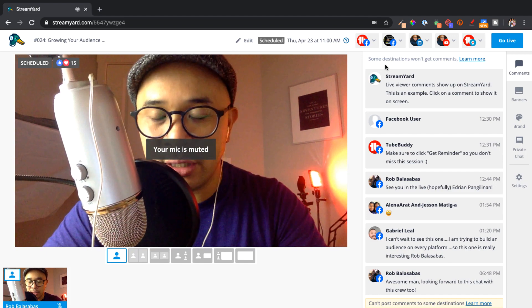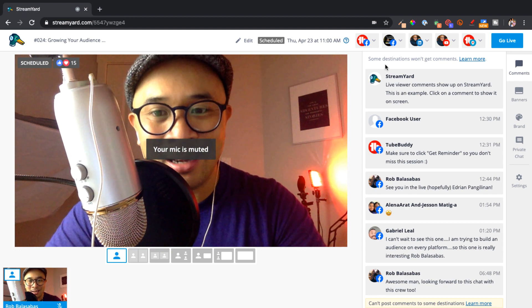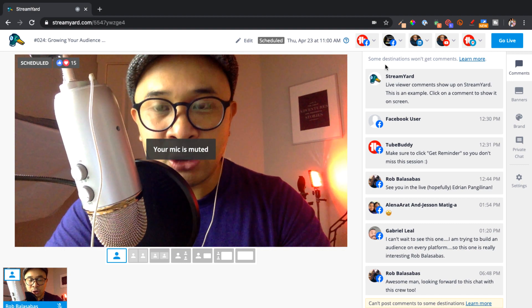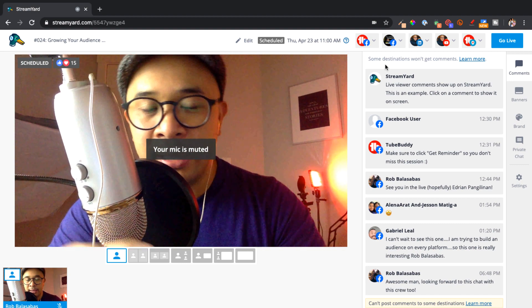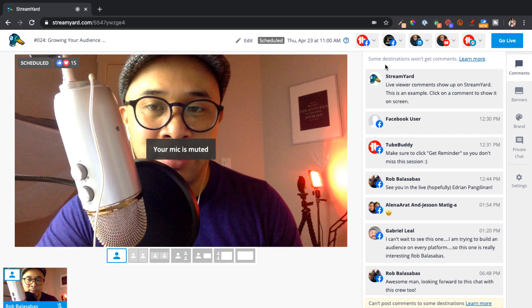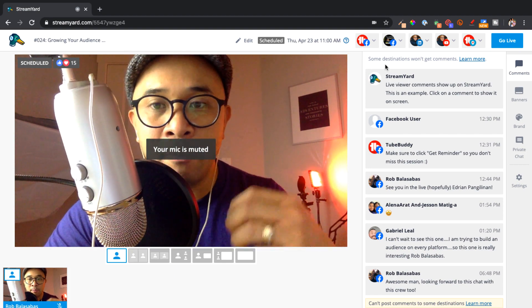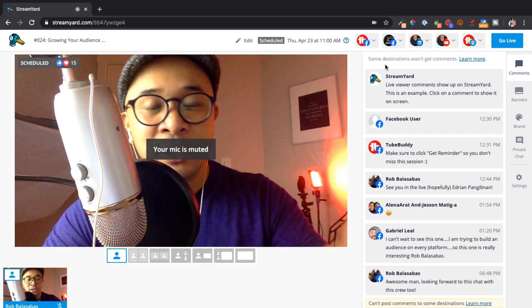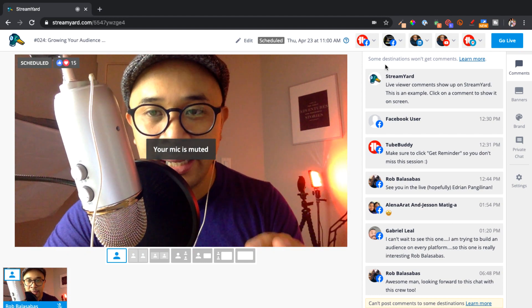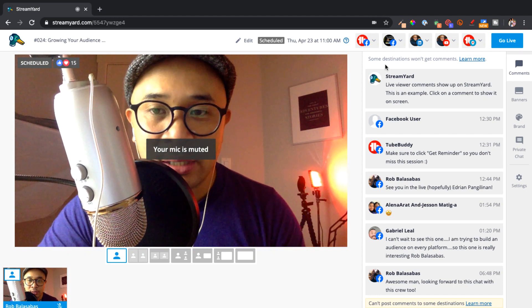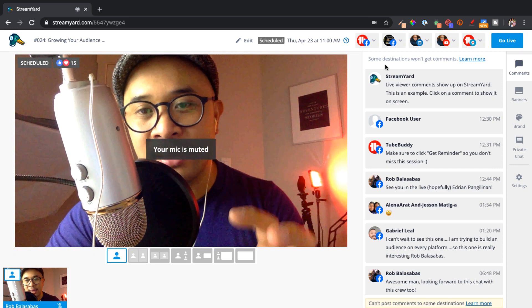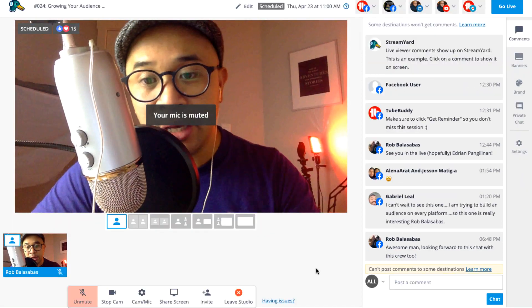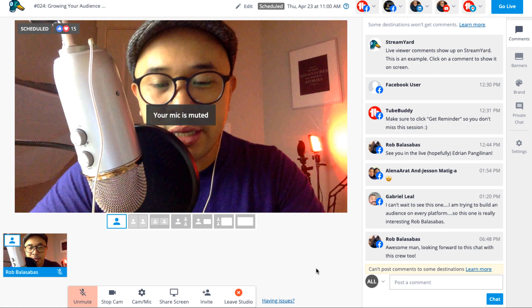The one channel that StreamYard is not able to pull into this dashboard, as far as comments go, is LinkedIn Live. So if you're going live on LinkedIn and want to use StreamYard, just understand that StreamYard can't pull the comments from LinkedIn Live. That is not a StreamYard limitation — that is a limitation on the LinkedIn side. When I go live on LinkedIn, I have to turn on LinkedIn on my mobile phone and watch the feed there on the LinkedIn Live so I can see all the comments. If viewers from LinkedIn Live have questions, I can pull those from watching it on my phone in the mobile LinkedIn app.